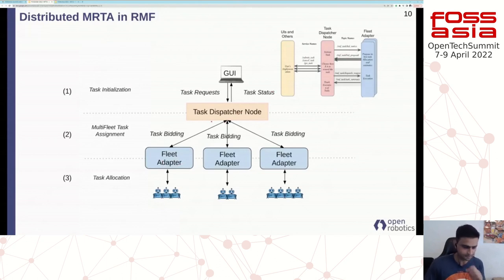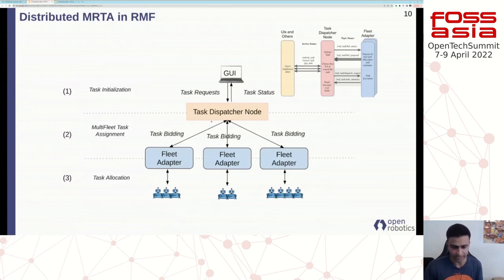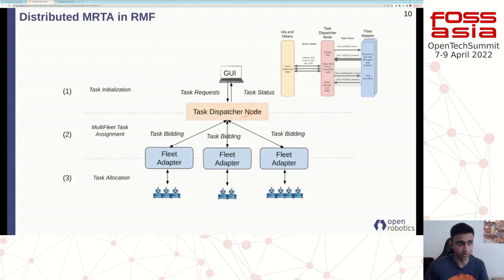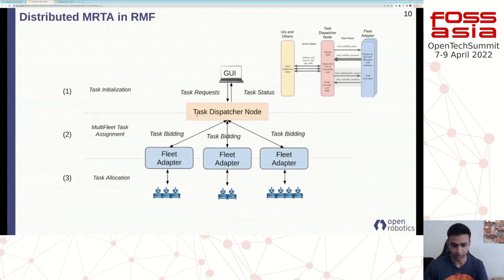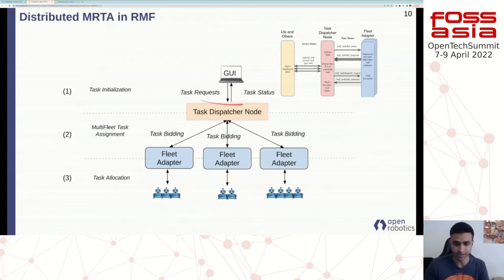The proposal includes information on whether you can perform the task and, if so, which robot you're going to assign it to and when it will be completed. Once proposals are received, the dispatcher node goes through all proposals within a certain time window and decides which fleet to award the task to. This criteria to award the task can be configured: if you prefer fastest completion time, you can set that as the metric; overall completion time is also a metric; or if you want something like first in, first out, that's also possible. It's a very flexible selection system.